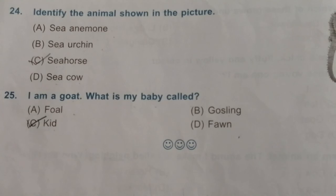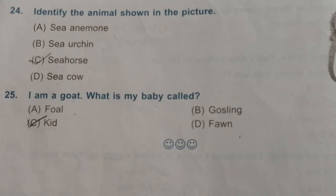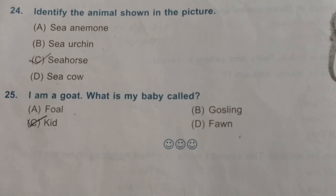So, my dear students, today we have learned 25 new questions. Practice these questions very well. If you like this video, please subscribe to the channel, like, share, and comment. Click the bell icon to get notifications whenever I upload new videos. Thank you!